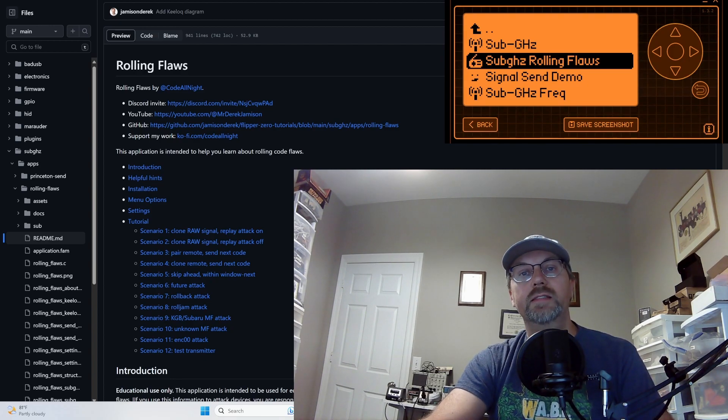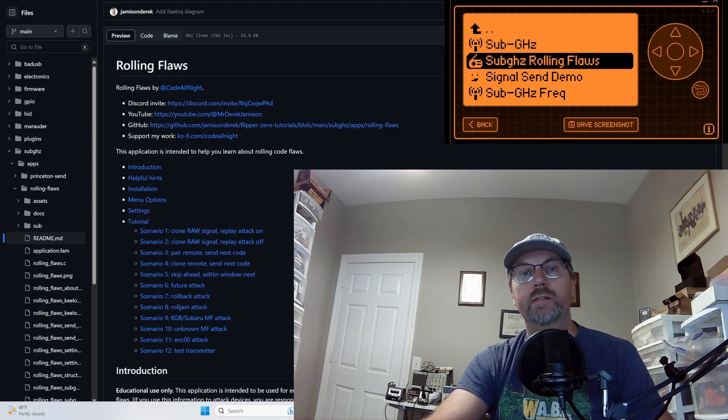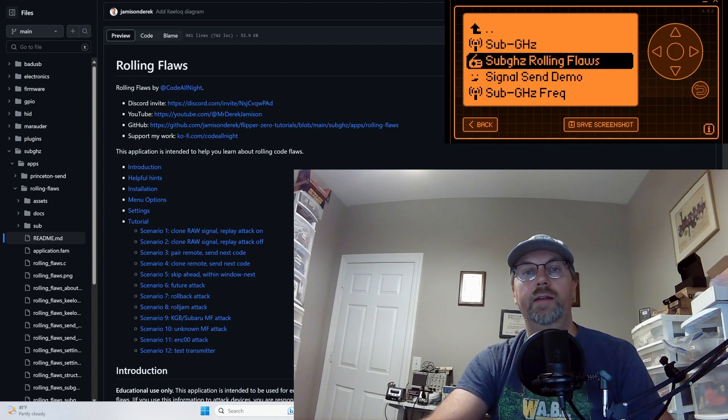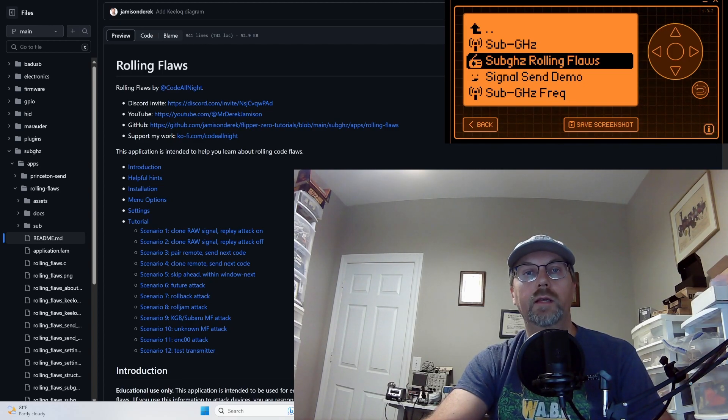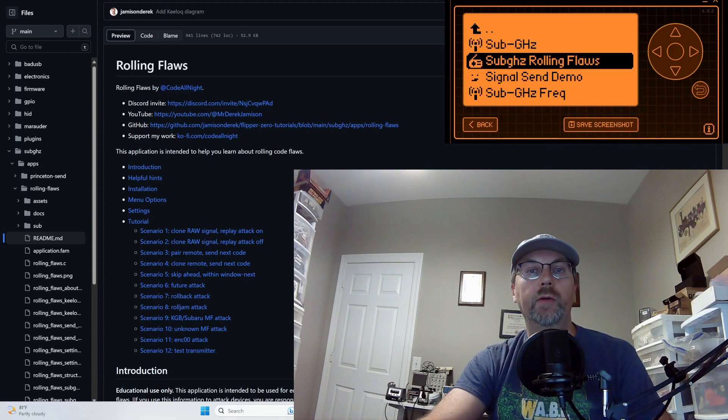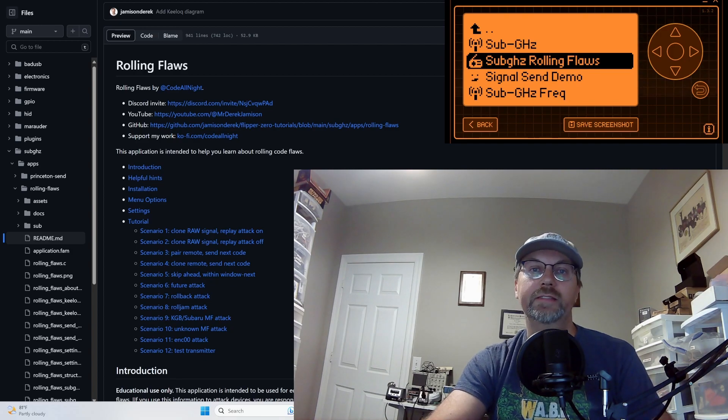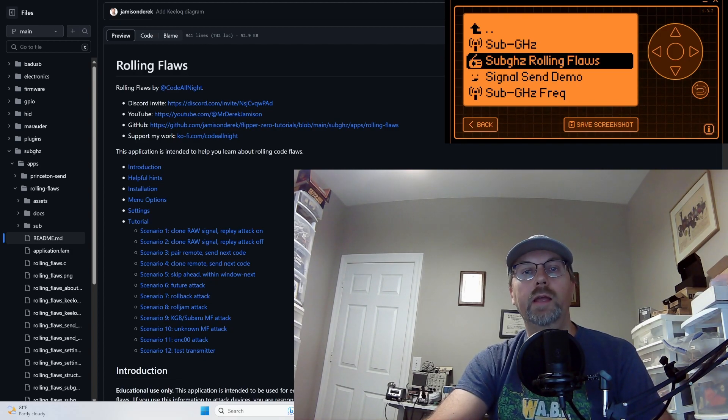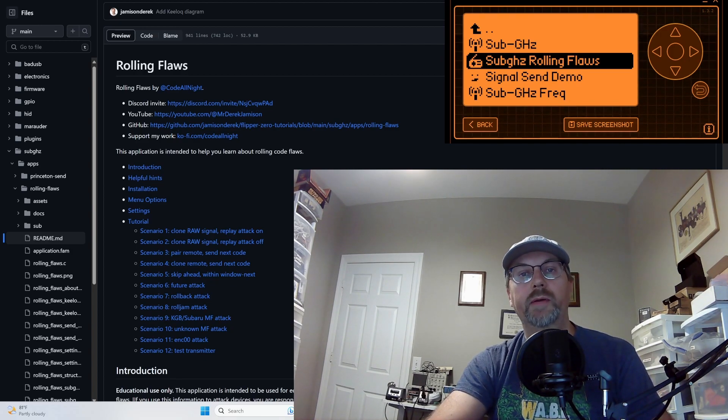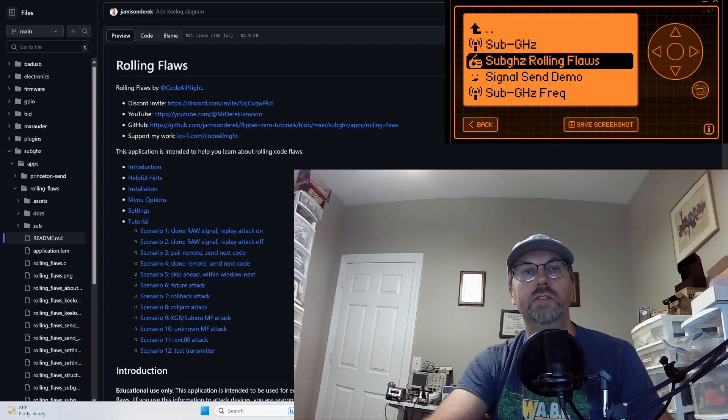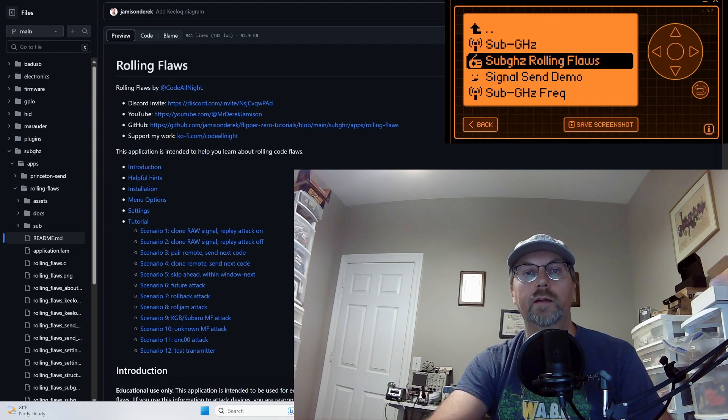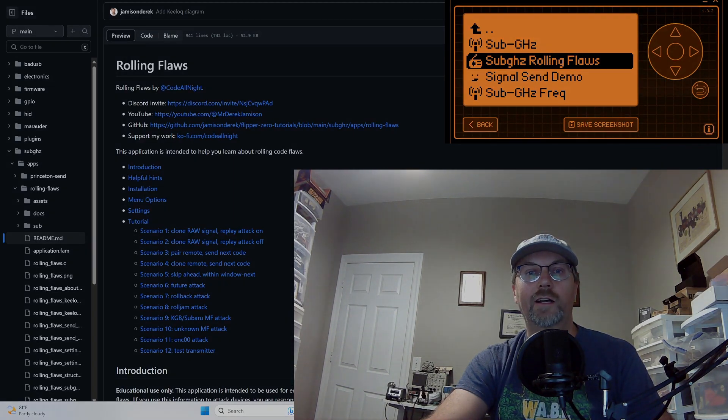Rolling flaws is a key lock receiver that lets you test different attacks. We're gonna be doing a demo of lots of different attacks using a second flipper. And I recommend you watch the previous videos first so you understand all about rolling codes and key lock. Let's get started.